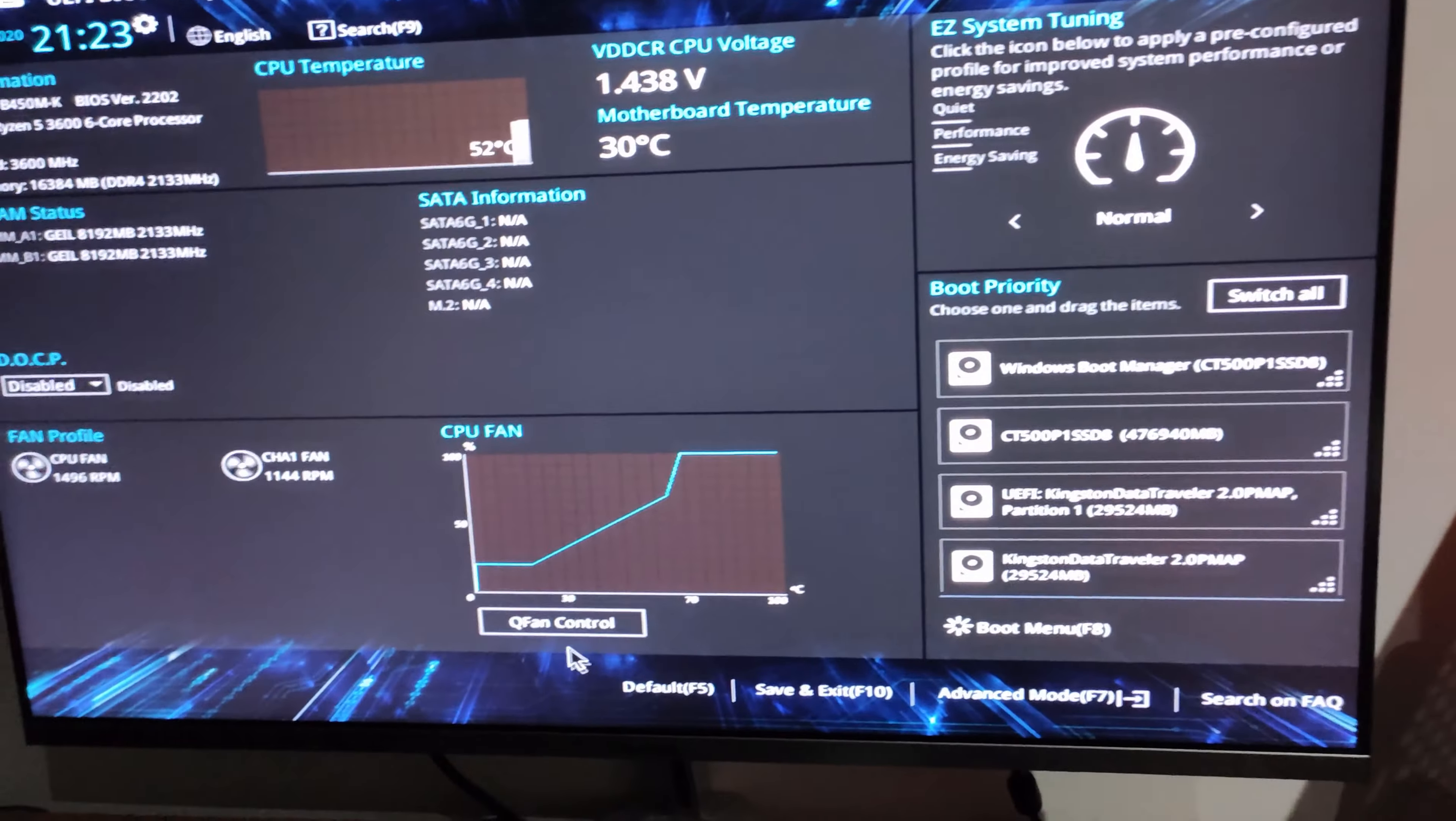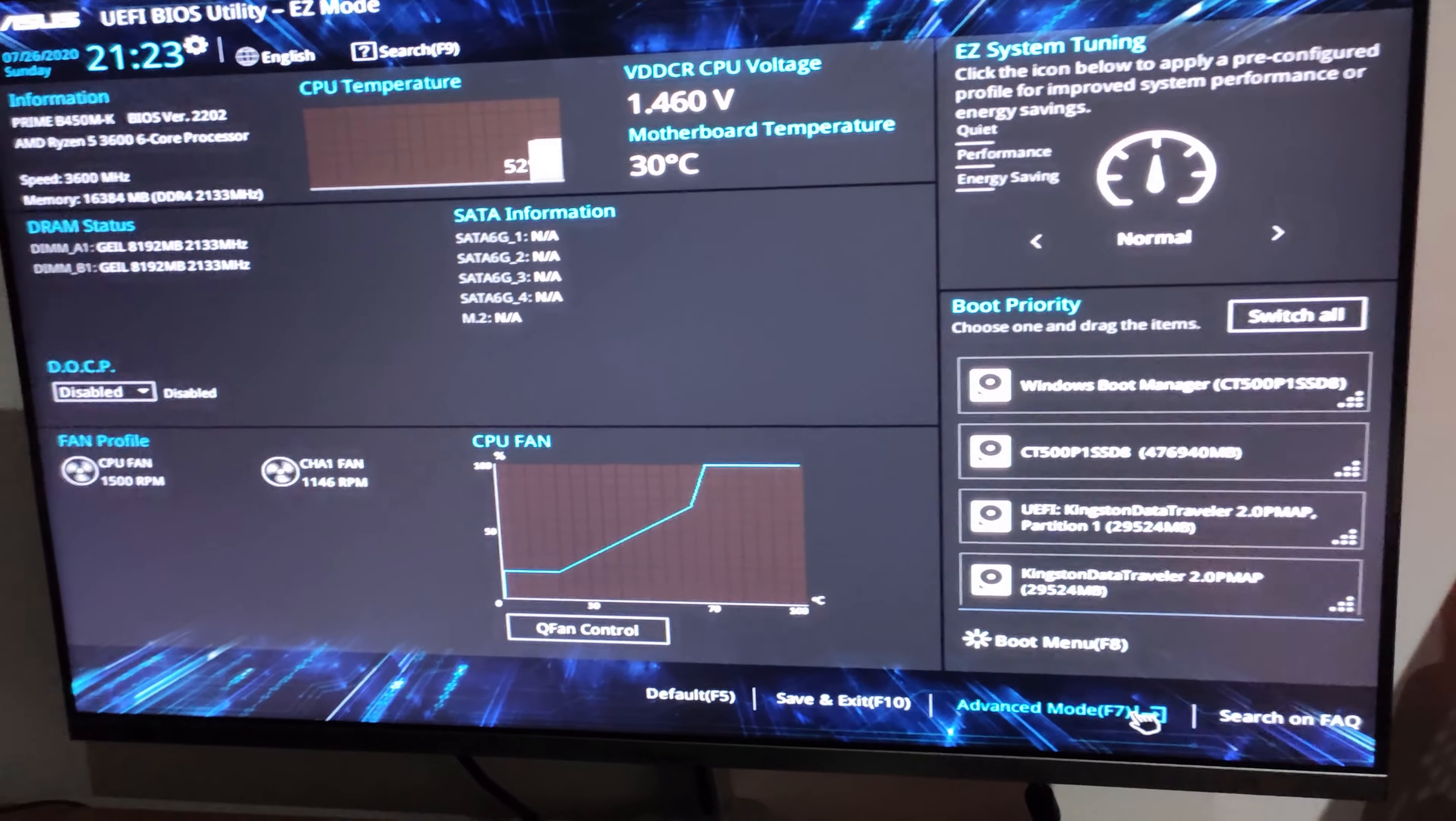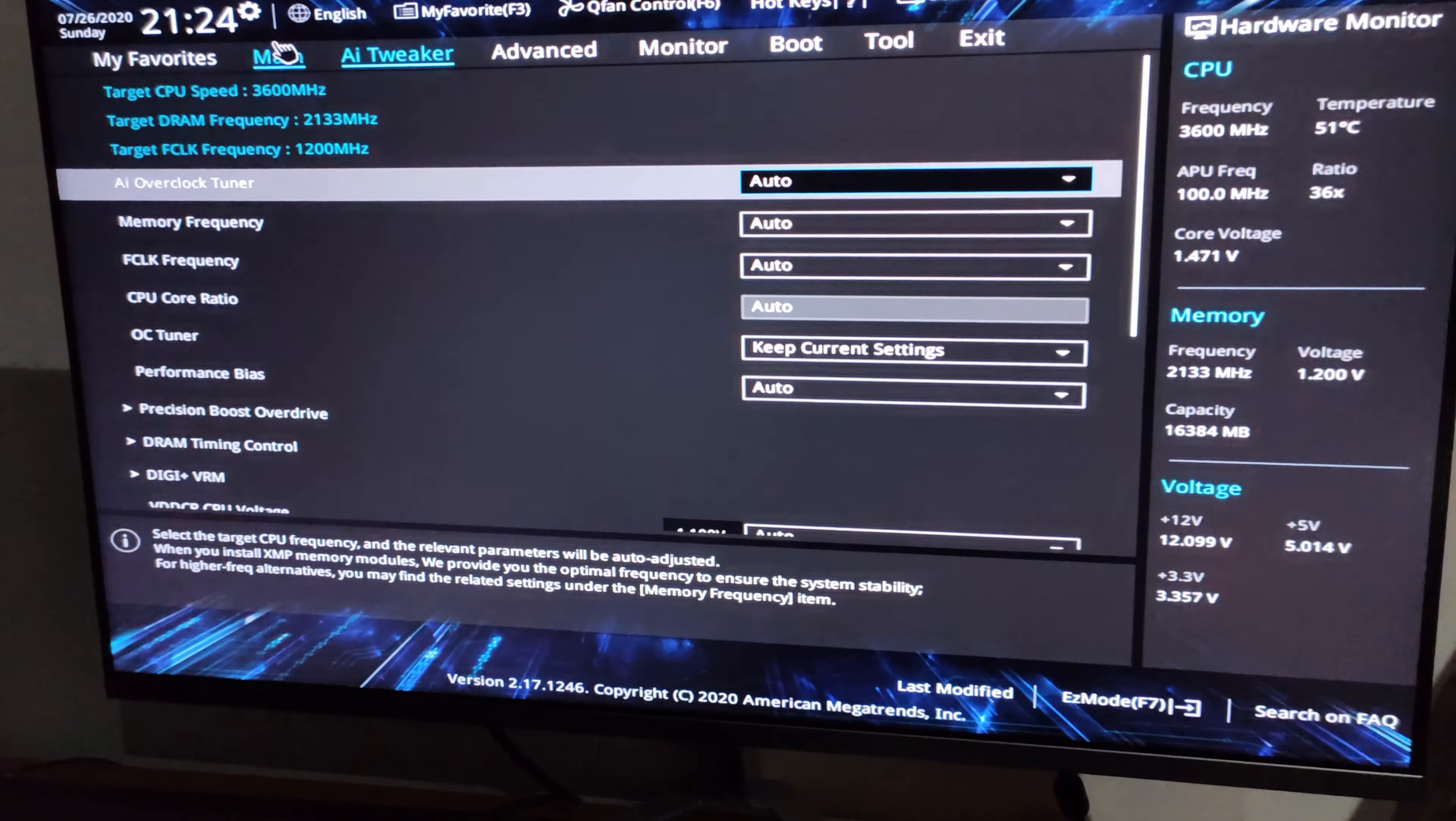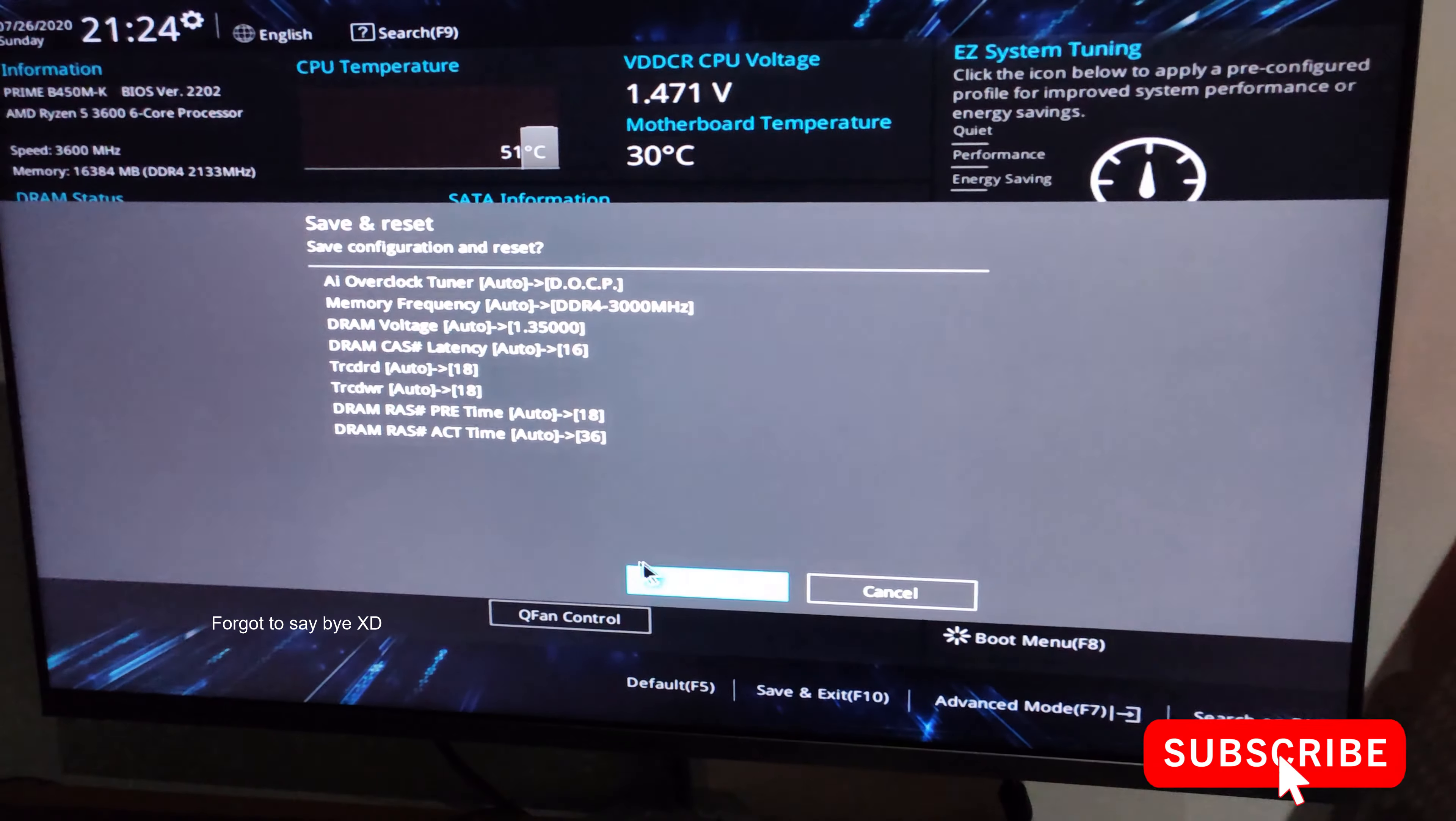Actually I did set it to default, so since everything was reset. But now the setting you need to do is you need to turn back XMP, turn back the XMP setting of your machine, and save and exit and press OK.